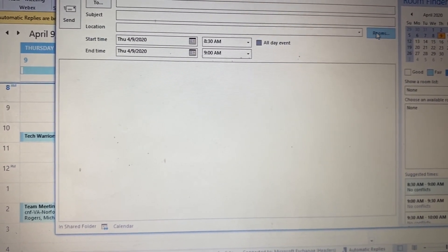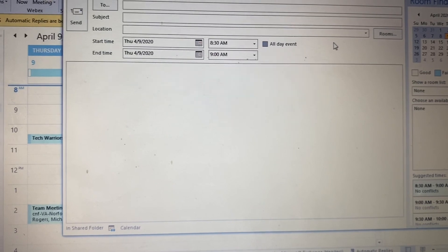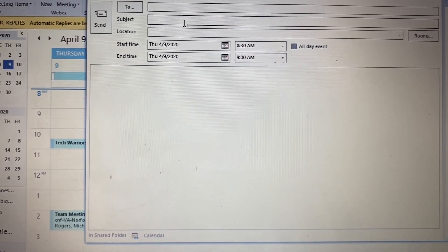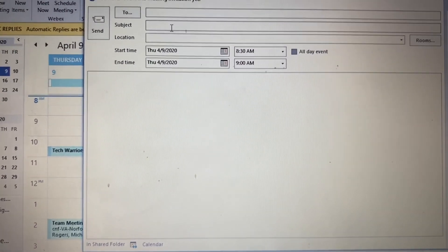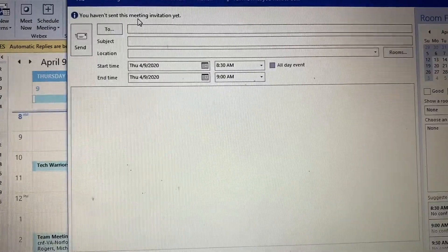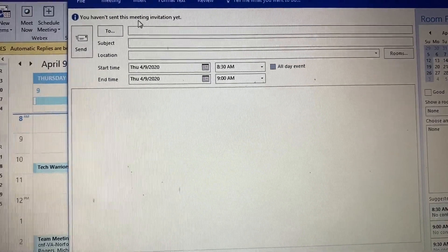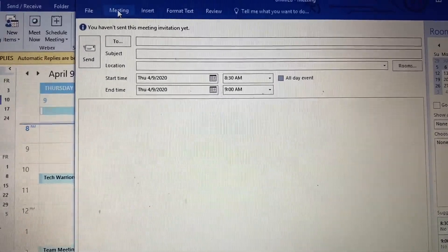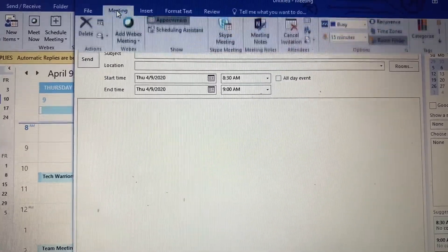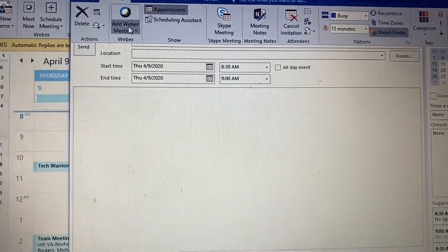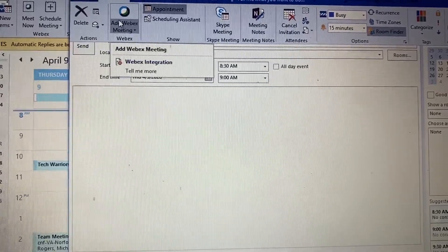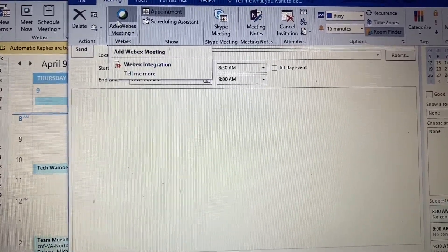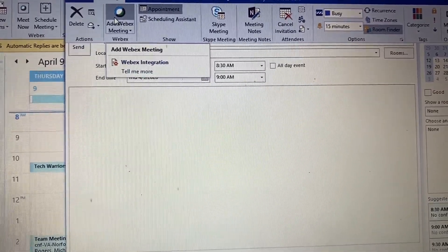Then what you would do is go up here to meeting and select that, and you can add a Webex meeting so you can join through Webex and discuss.